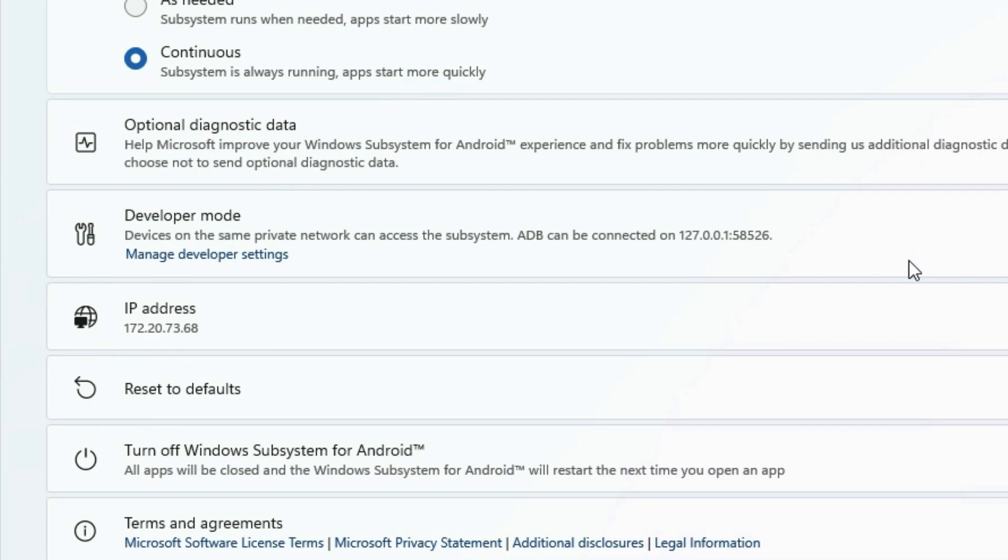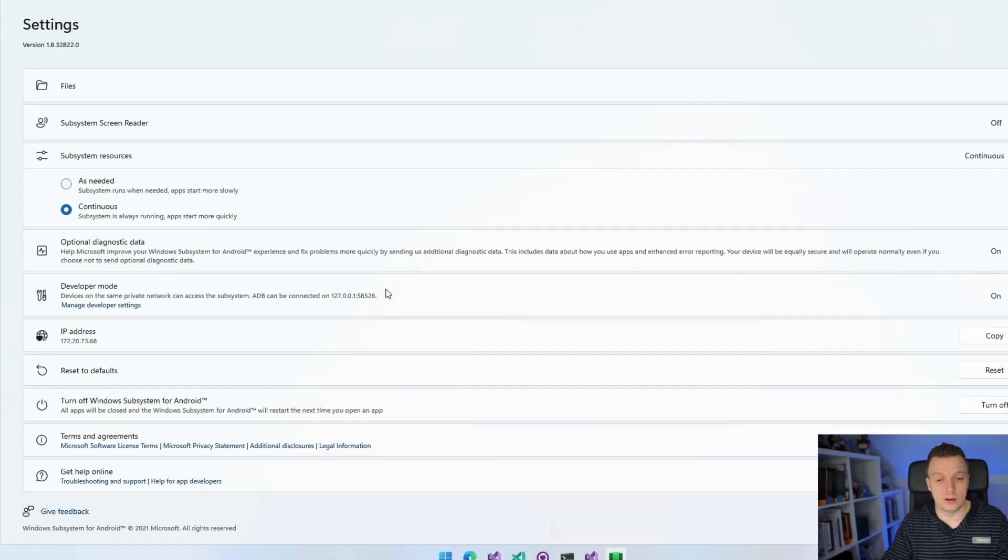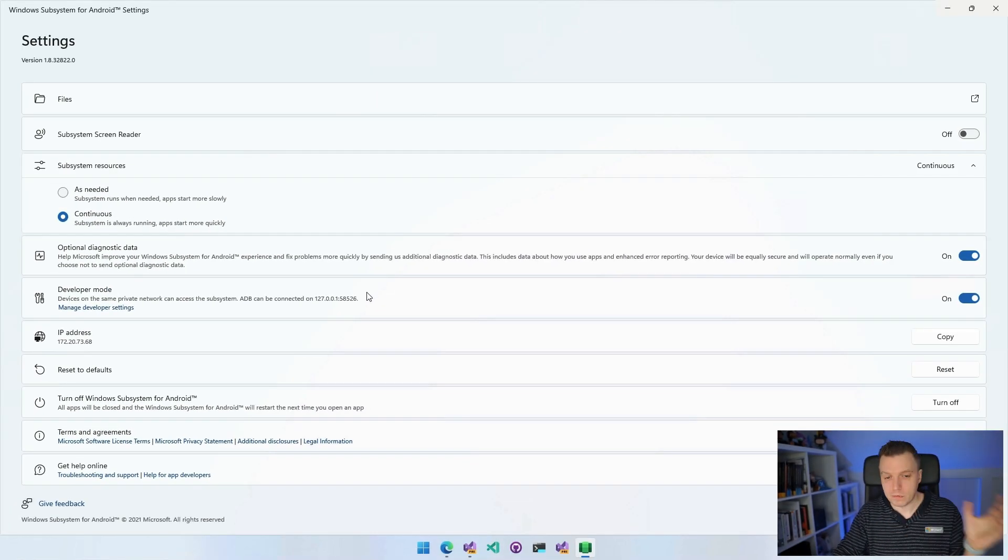I've heard some people who have issues with this. So there's also this IP address down here. It has its own IP address and one of these basically should work. Remember for this IP address, you also need this port for ADB to actually connect.